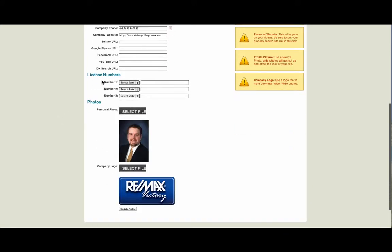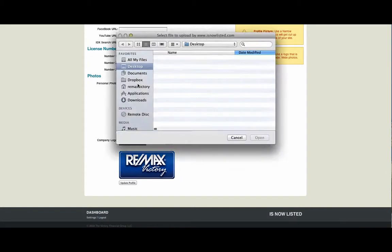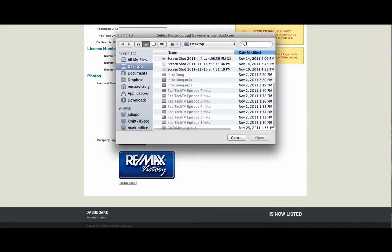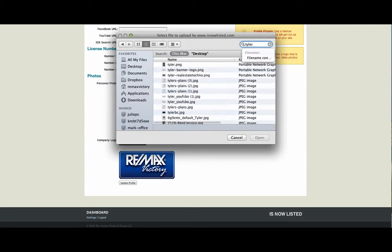We can also enter our license number for the states that we are licensed in and upload our photos and company logos simply by clicking on Select File and finding the proper file that we'd like to upload.